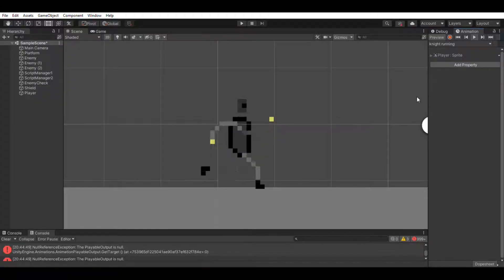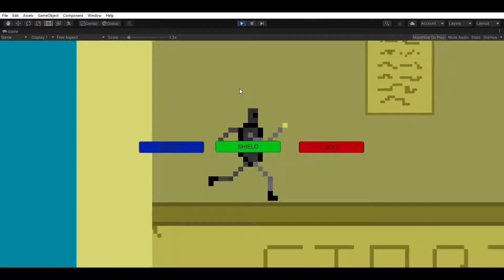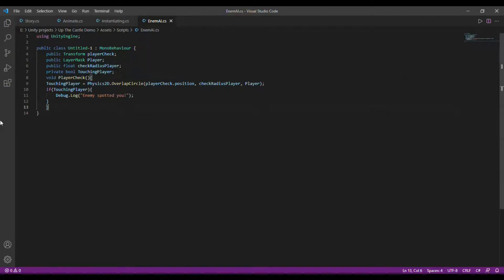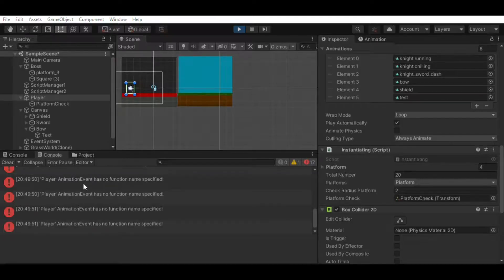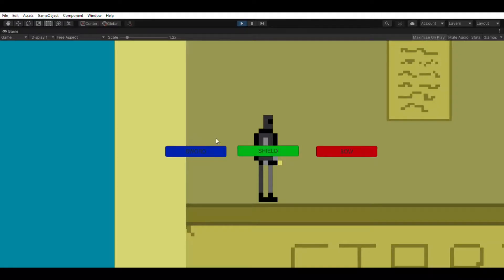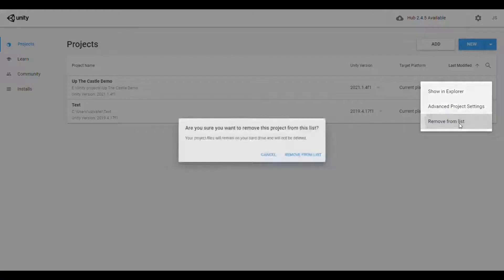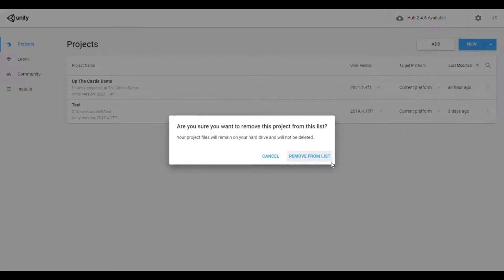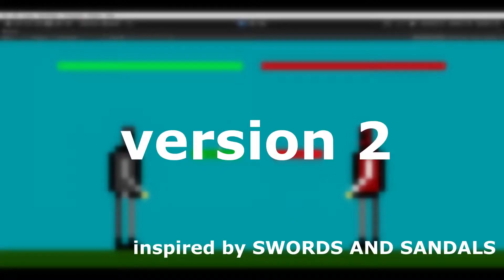I added the animations and buttons, wrote a little bit of code and... why does nothing work? Somehow the animation stopped working so I had to change it to just changing sprites. But why don't the buttons work? So I decided to cancel this project and move on to the second version of the game.